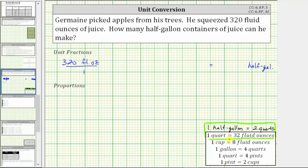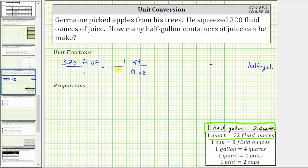Going back to the conversions, because one quart is equal to 32 fluid ounces, we will use this conversion to form the first unit fraction. We want the fluid ounces to simplify out of the product, and because we have fluid ounces in the numerator, for the first unit fraction we will have fluid ounces in the denominator. We're converting fluid ounces to quarts first, so we have quarts in the numerator. The first unit fraction is one quart over 32 fluid ounces. Because these quantities are equal, this fraction is equal to one. Notice how the units of fluid ounces does simplify out.